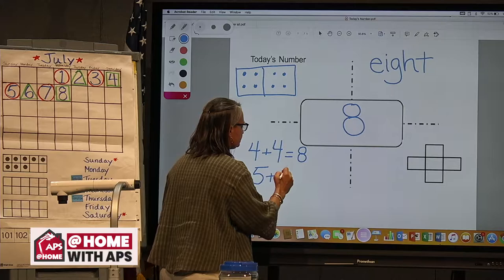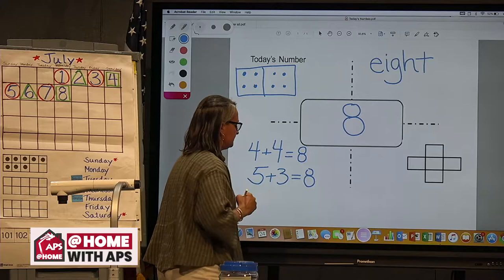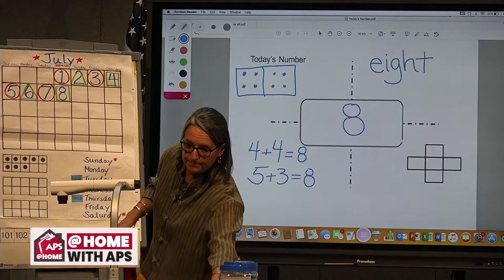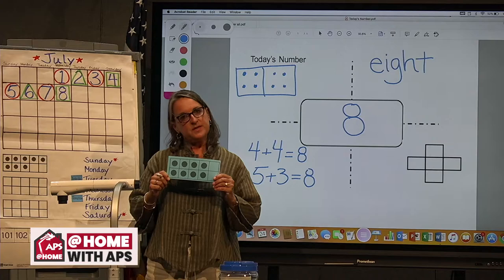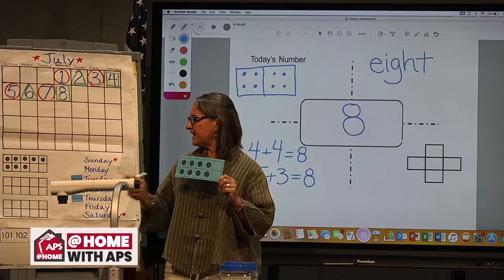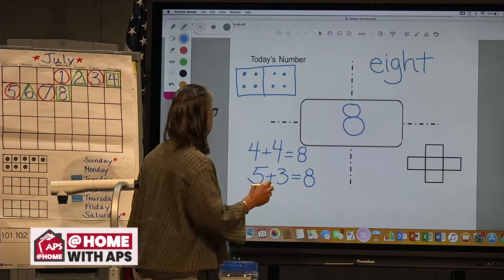What if we showed it as subtraction? Thinking about our frame — the five-wise frame shows five plus three, the pairwise frame shows four plus four. How many are missing from 10 whenever we have eight? Two, right? So we could show eight with subtraction as 10 minus two equals eight.